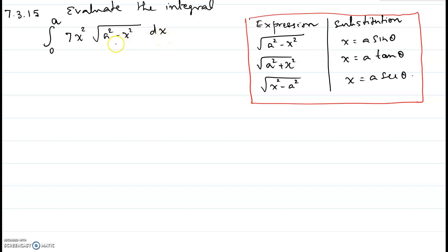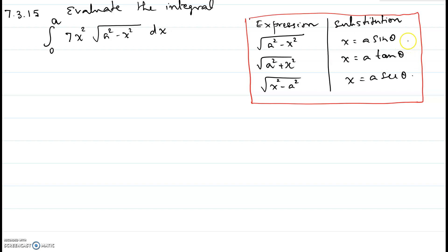We know that every time we have a square root of a² minus x², or a² plus x², or x² minus a², you have to refer to this table and make the appropriate substitution. Also keep in mind from your notes what the theta range is in each case, and also refer to the same table for the trigonometric identity we will be using in each particular case.